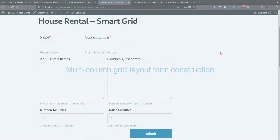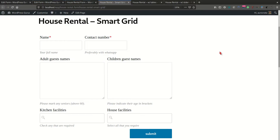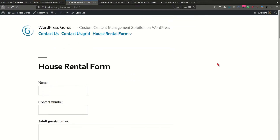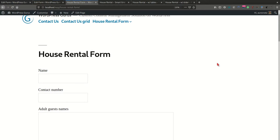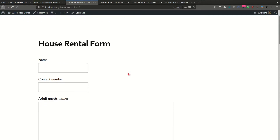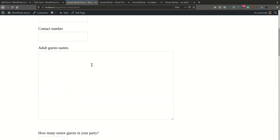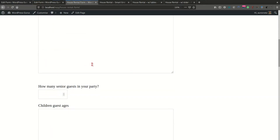In a recent project, I had to create a form for a house rental business which required their customers to fill in a few details about some of the guests that were going to join them on their stay. This required things like the name and a phone number.